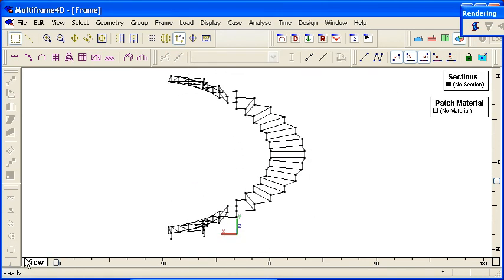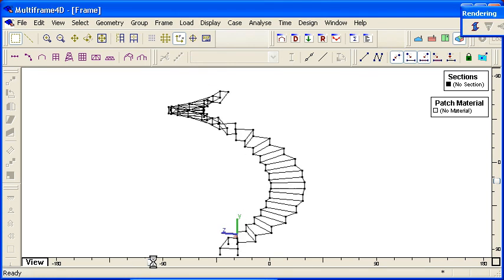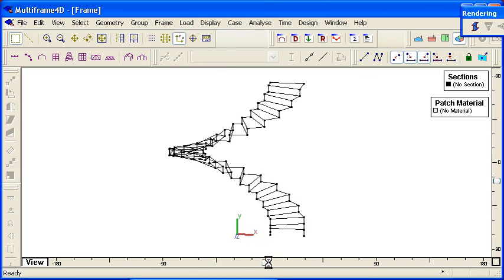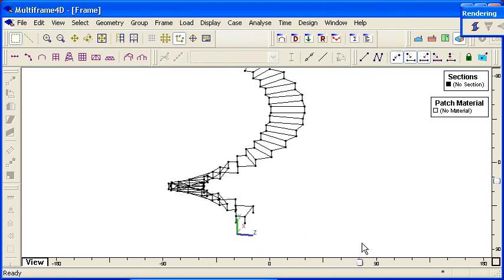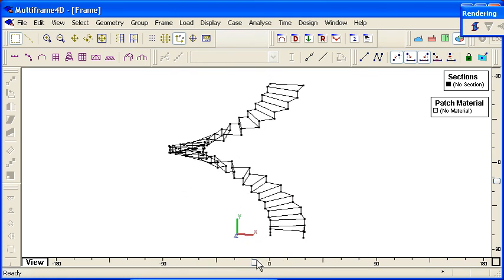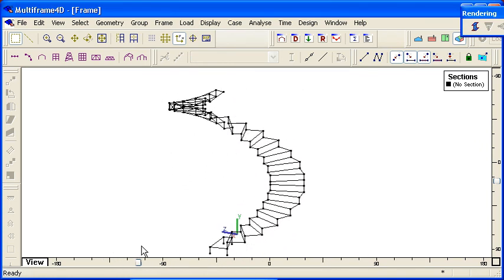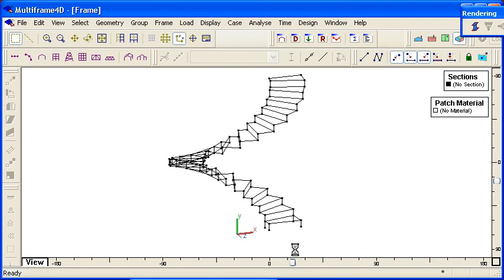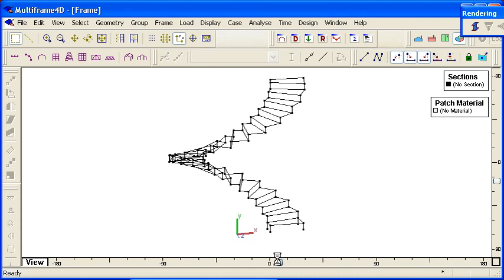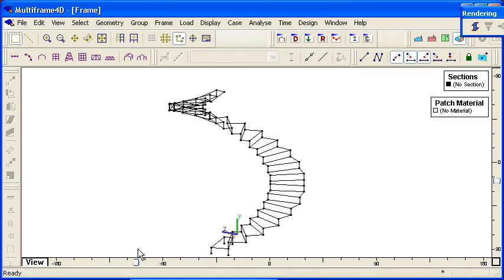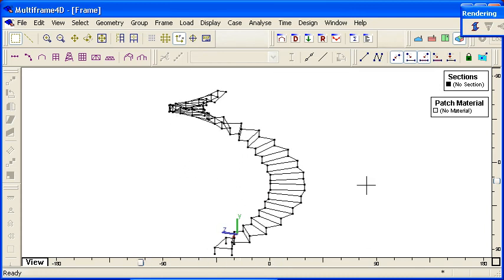So using the commands for generating curved geometry in Multiframe is quite straightforward and great for situations when you're dealing with curved architectural or other types of geometry. That completes our presentation on curved geometry. Thank you for watching.